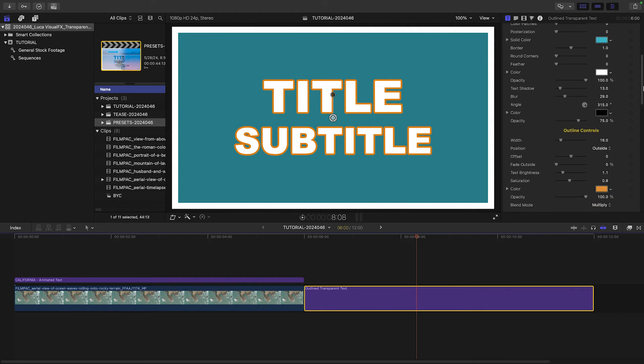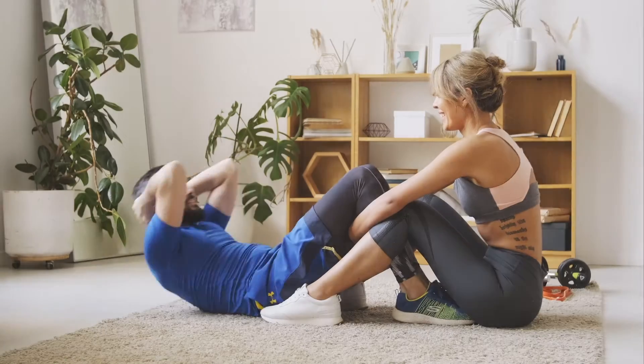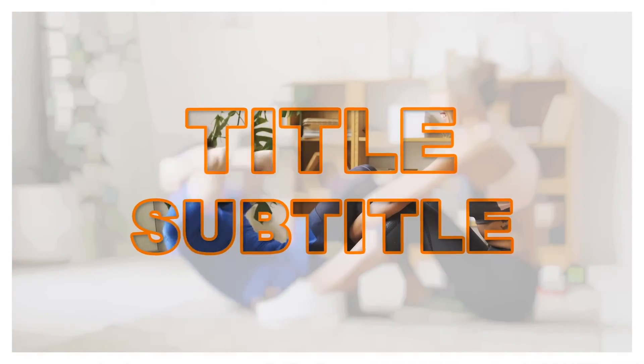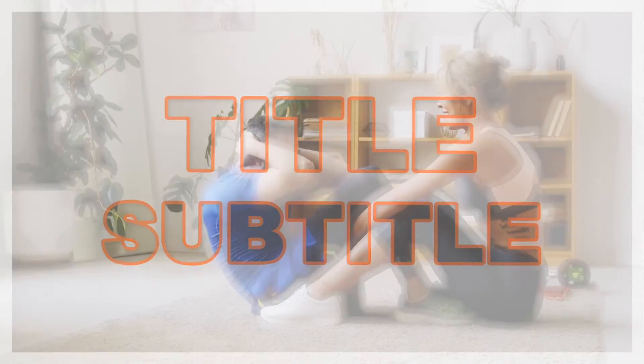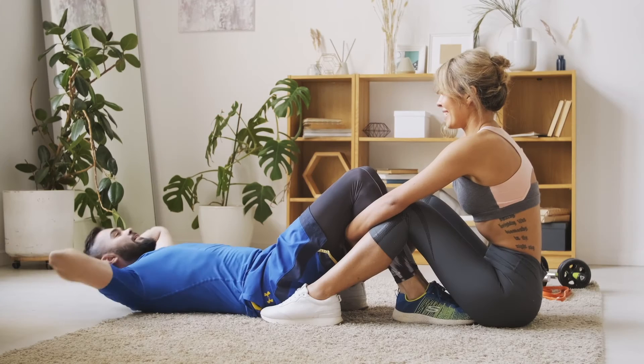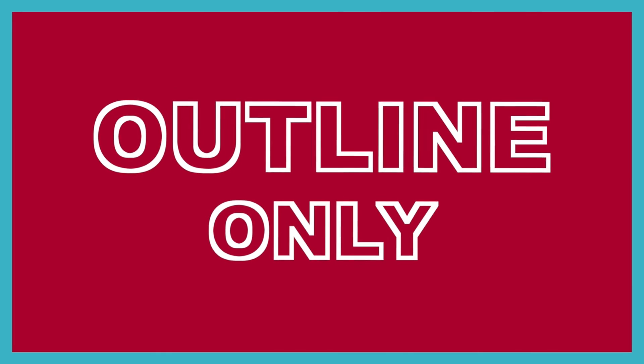A very nice template is outlined transparent text, which applies a color outline around the title. Or use outline only for a different look.